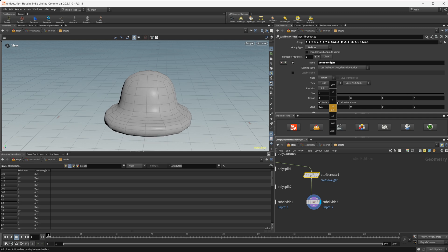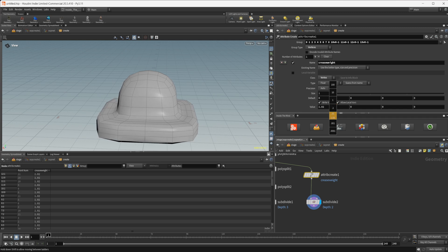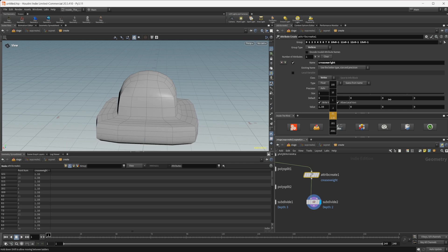If I bring this down you can see that we start to get all of that smoothing back in. So you can really dial this in and get the amount of smoothing that you want.